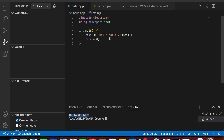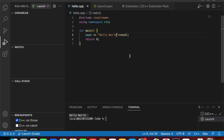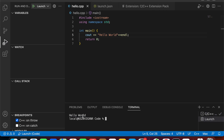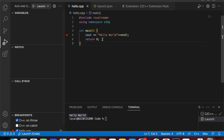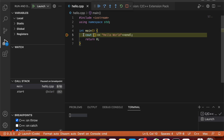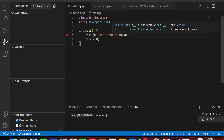Now remove the extra text and run again — we have Hello World here. If you want to debug your code, just put a breakpoint and run. The application will stop there for you to debug the code. That's all. Thank you for watching.